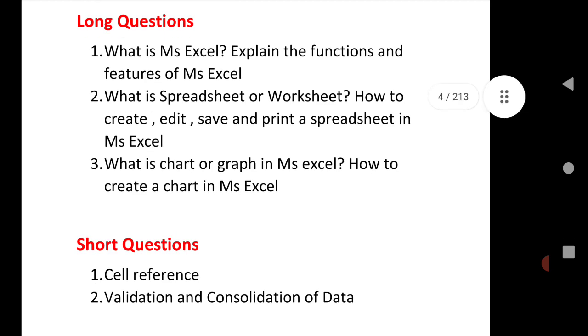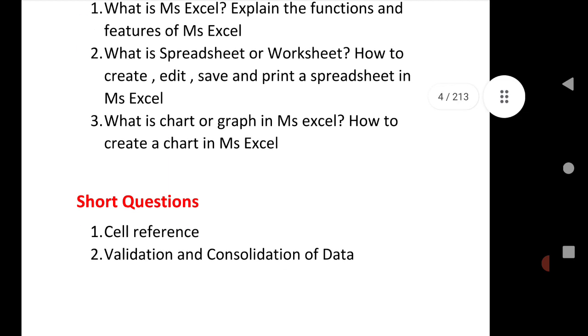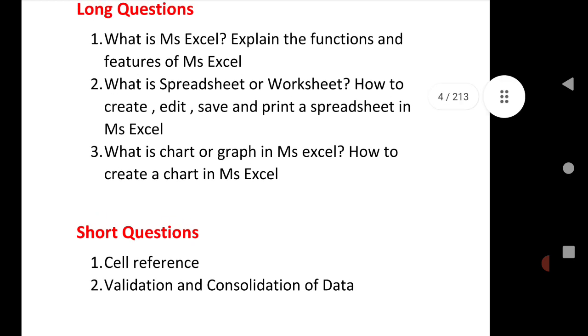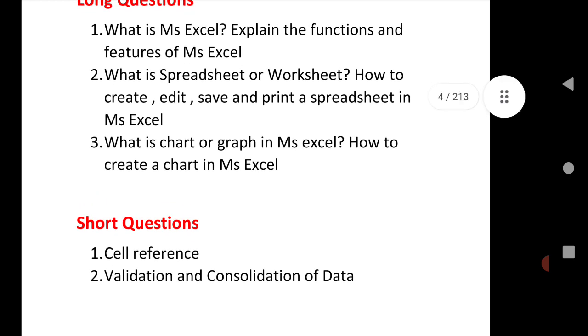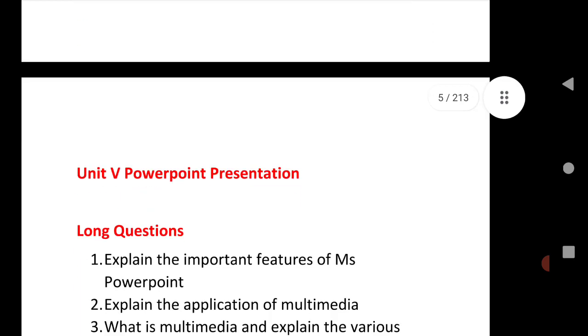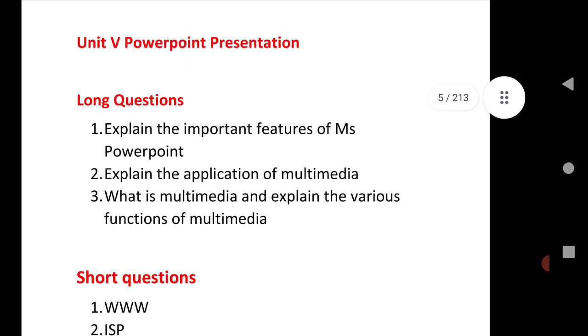What is chart, very important question. What is chart or graph in MS Excel, how to create a chart in MS Excel. The next short question is cell reference, validation and consolidation of data.